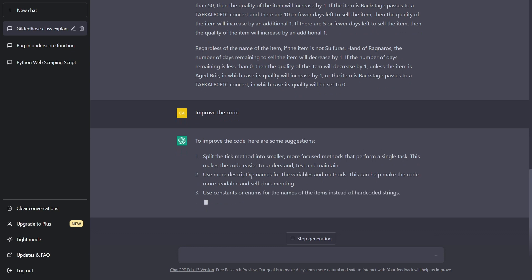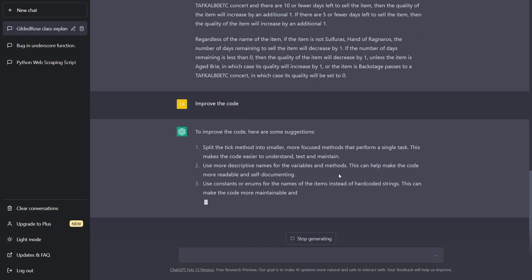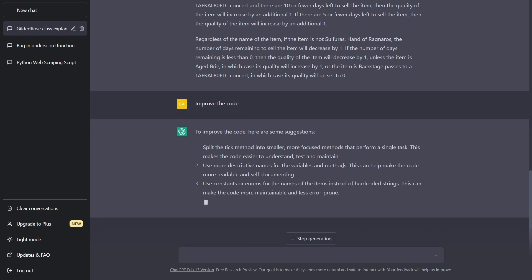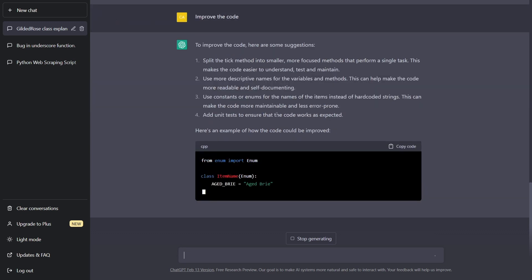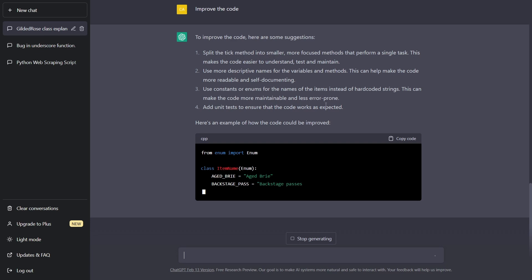Use more descriptive names for the variables and methods. Yes, use constants or enums for the names of the items instead of hard coded strings, add unit tests to ensure that the code works as expected.